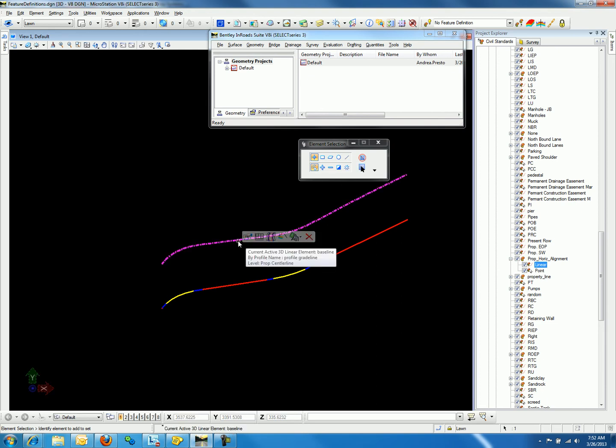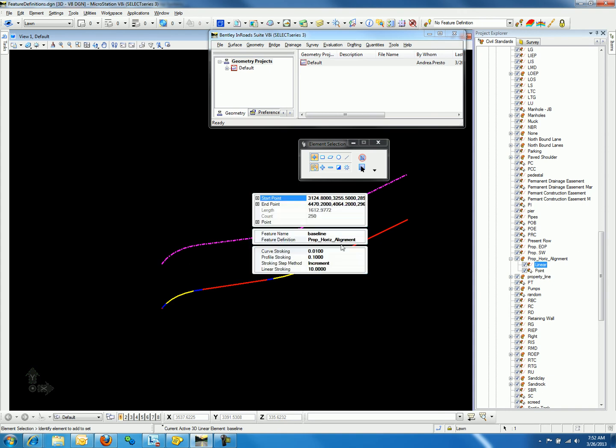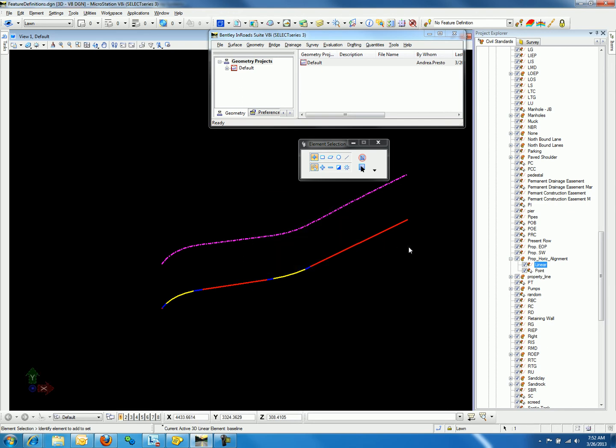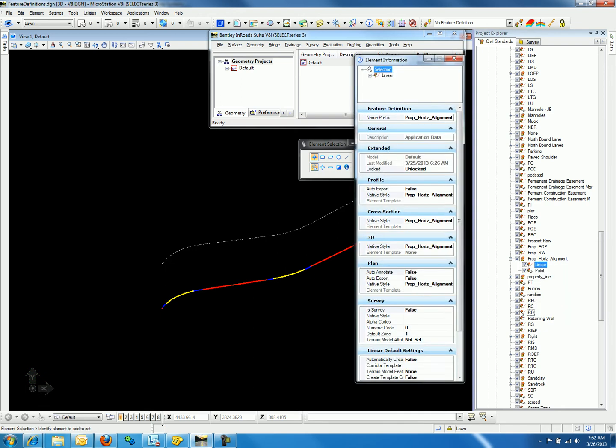If we edit the properties to the geometry, we will see that the feature definition is proposed horizontal alignment. If we return to the Project Explorer to view the properties for the specific feature definition, we will notice that the 3D properties has a native style of proposed horizontal alignment.